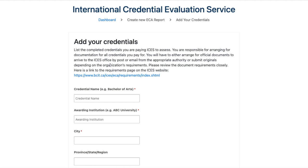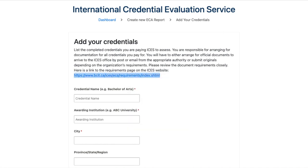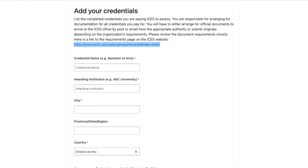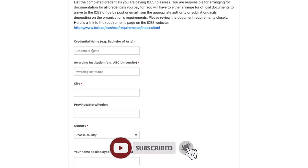List the complete credentials you are paying ICES to assess. You are responsible for arranging documents for all credentials you pay for — either by having official documents sent by post or email from the appropriate authority, or submitting originals. Before starting, note that certain universities and degrees are not recognized by WES or other organizations, which is why we do evaluation through ICES to get equivalency and not lose points.